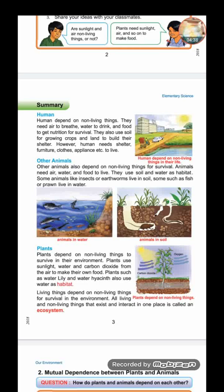This page is mainly about the dependence of living things on non-living things. Other animals also depend on non-living things for survival — they need air, water, and food to live, all of which are non-living things. They also use soil and water as habitat. Some animals like insects and earthworms live in soil, while fish and prawns live in water, both of which are non-living things.